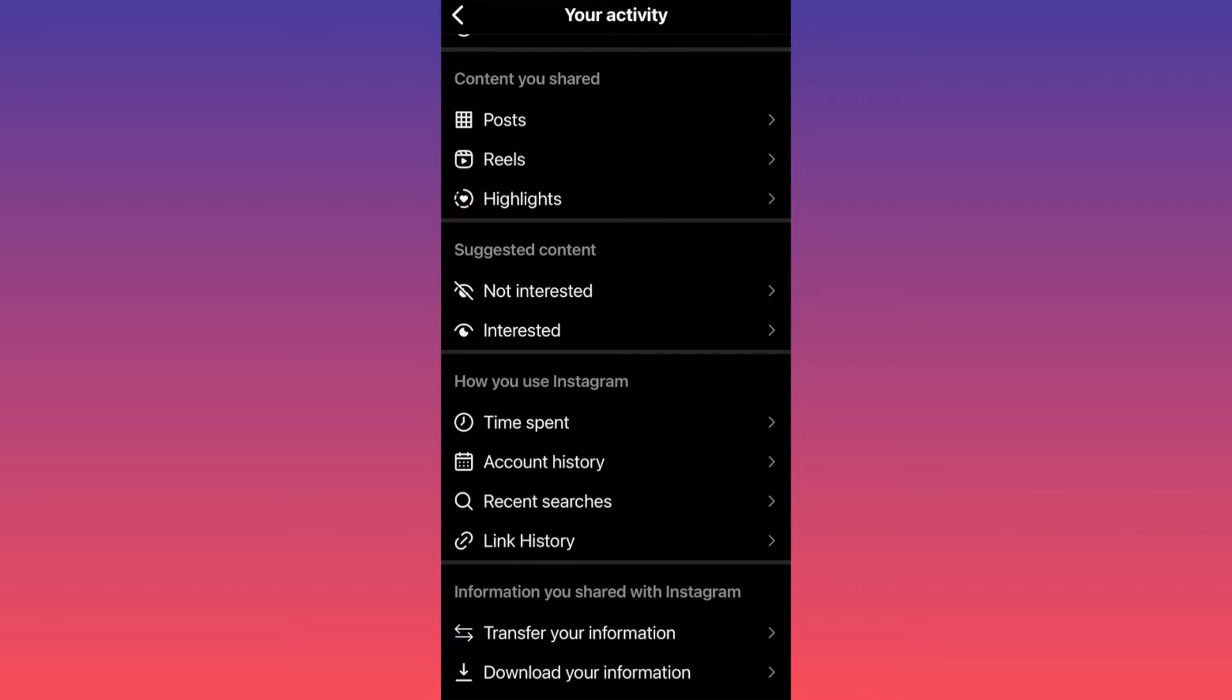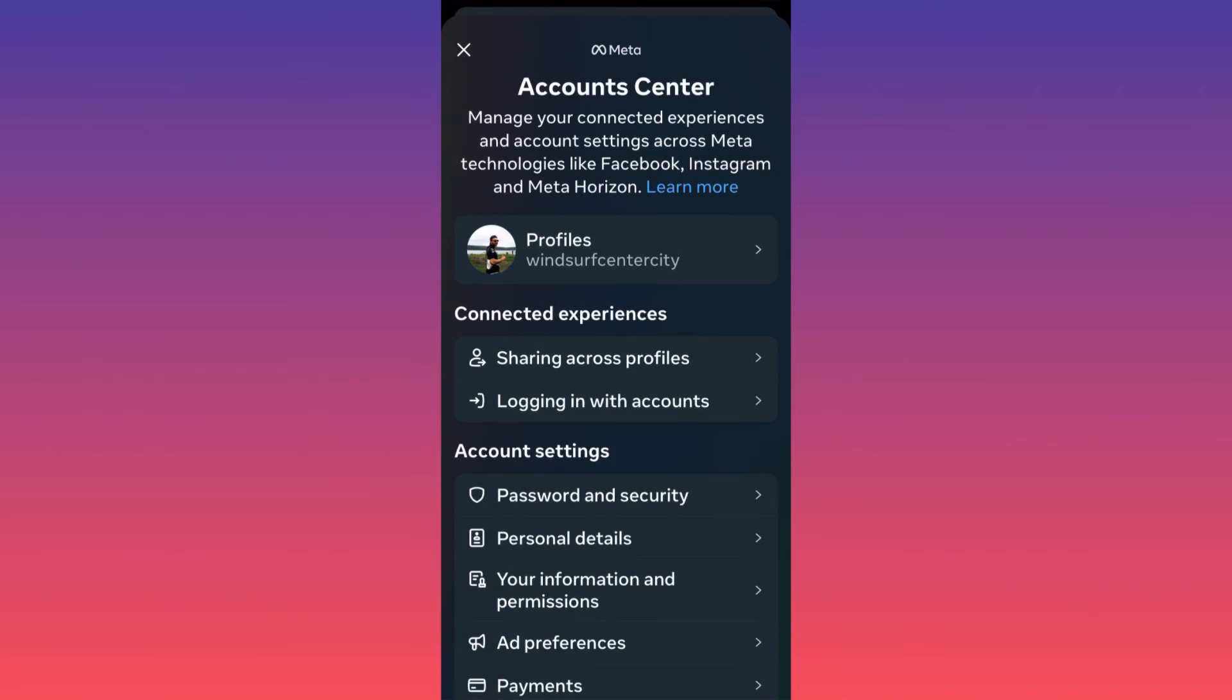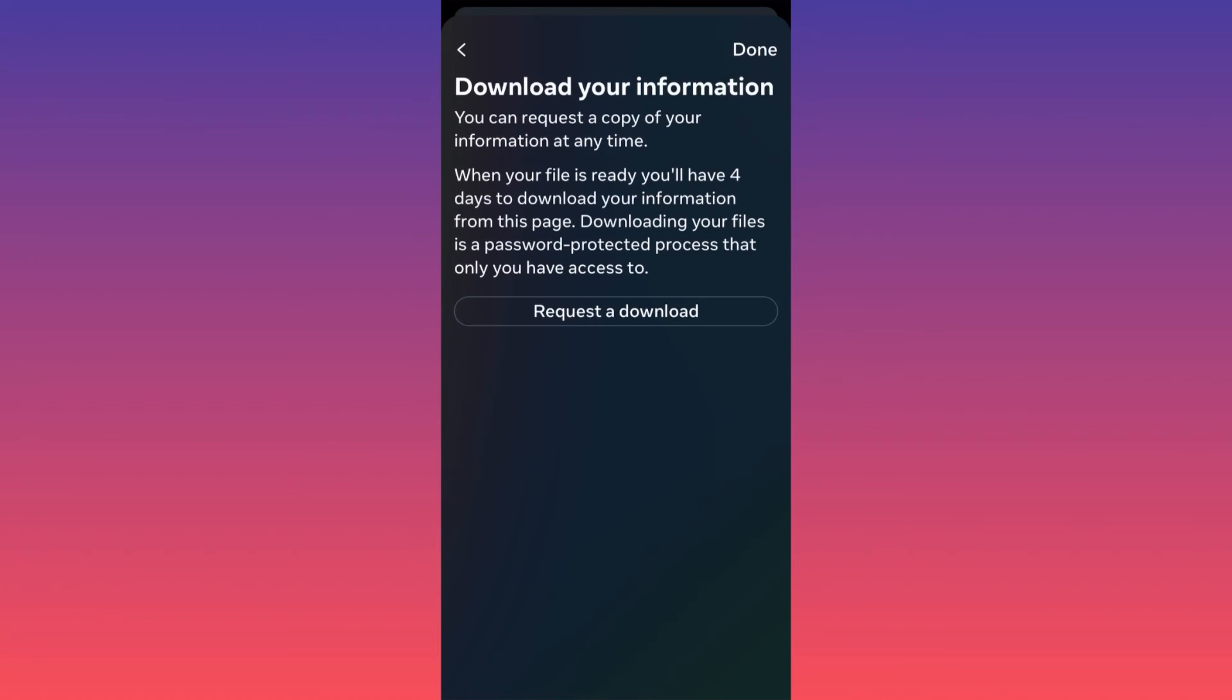You want to click on download your information. When you click on download your information, you will be automatically prompted. You can request a copy of your information at any time, and when your file is ready...